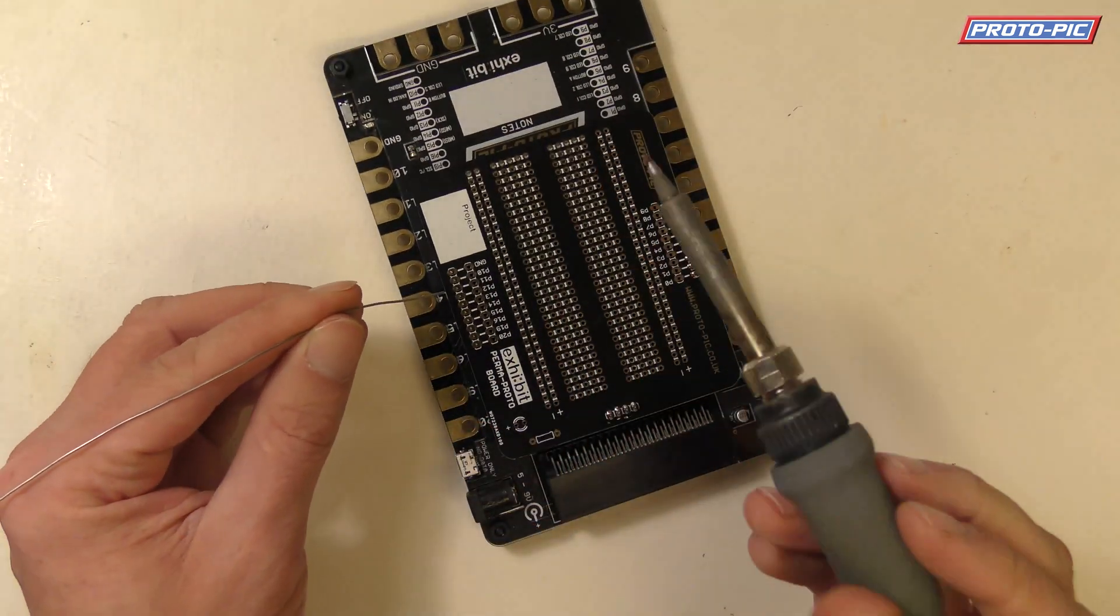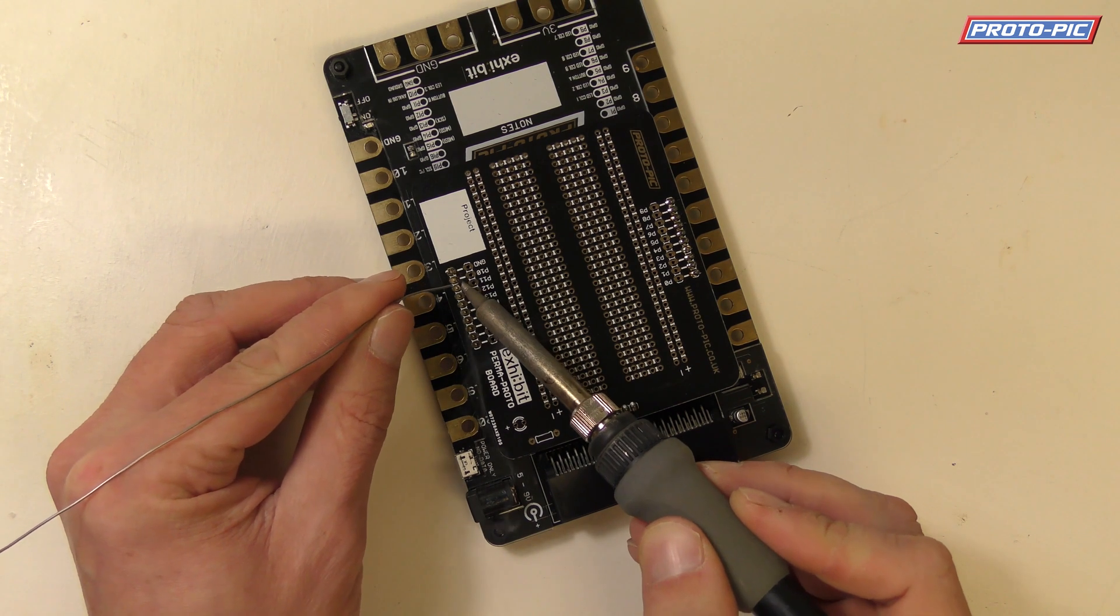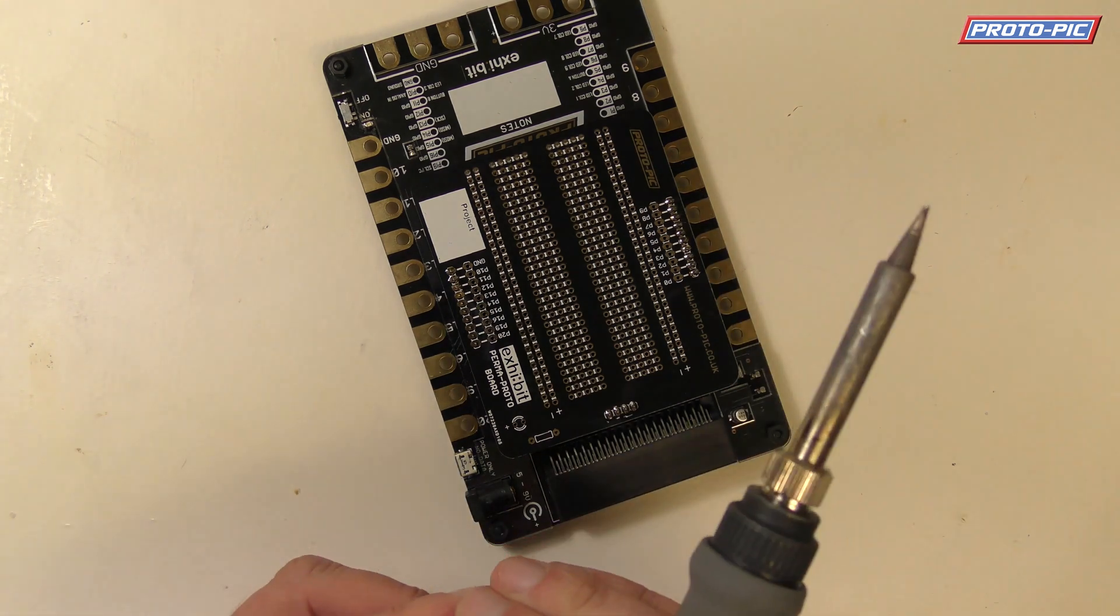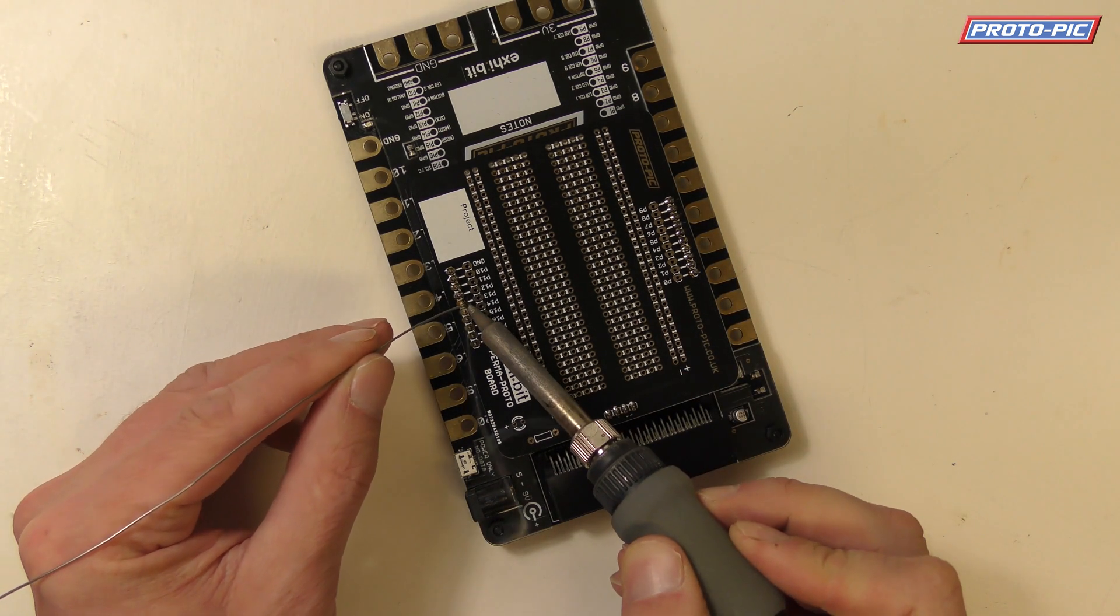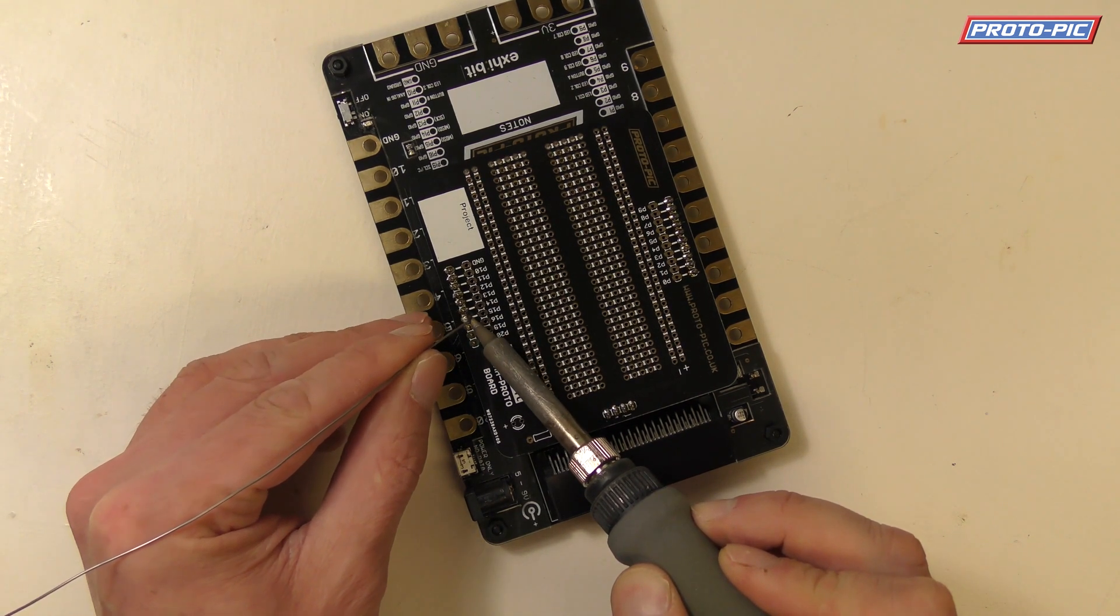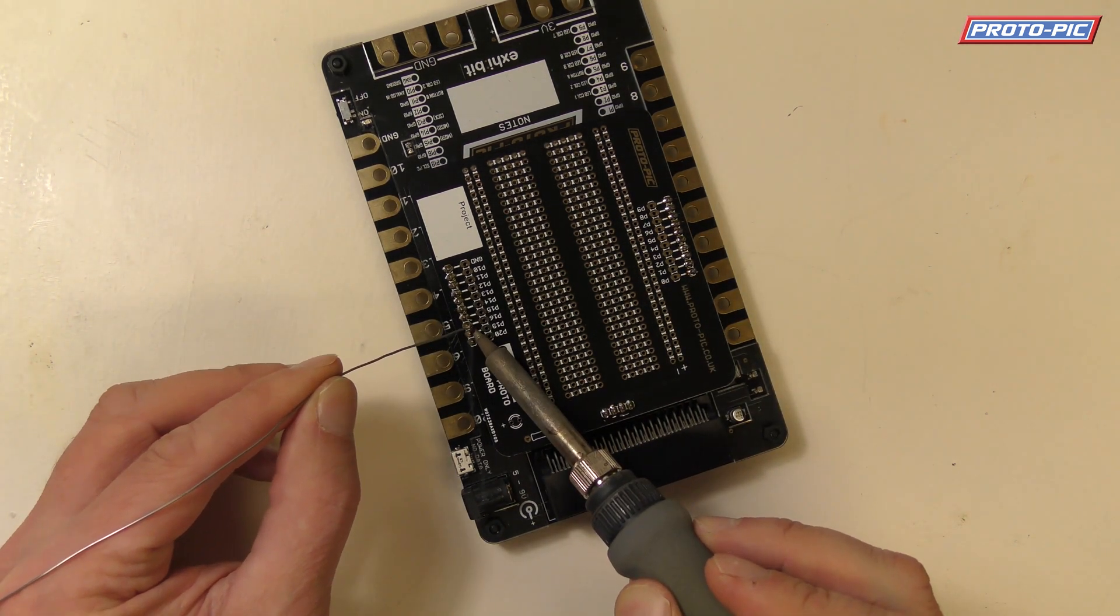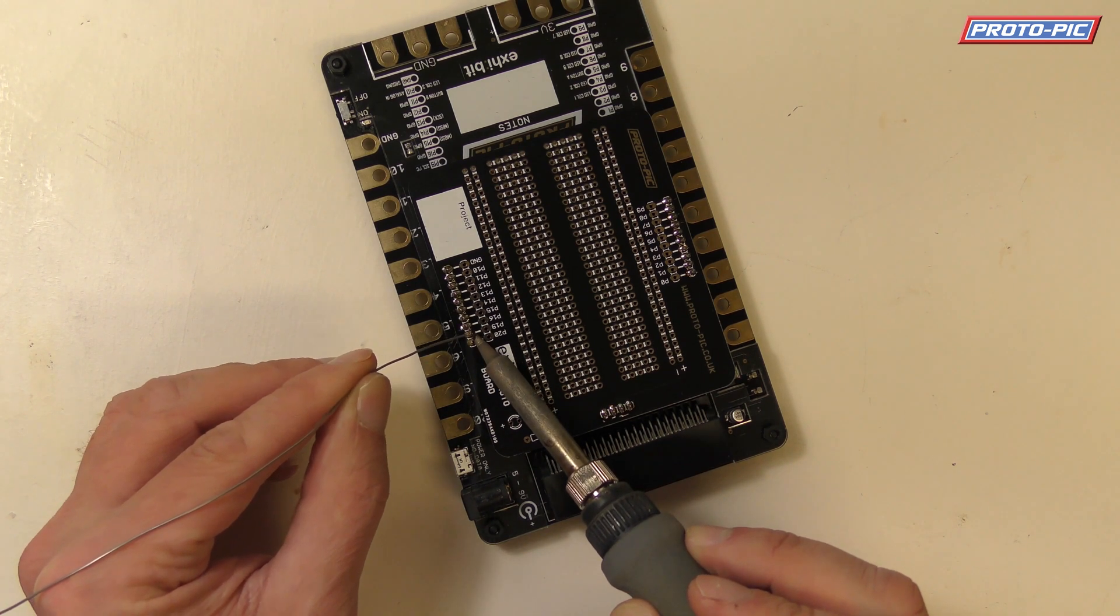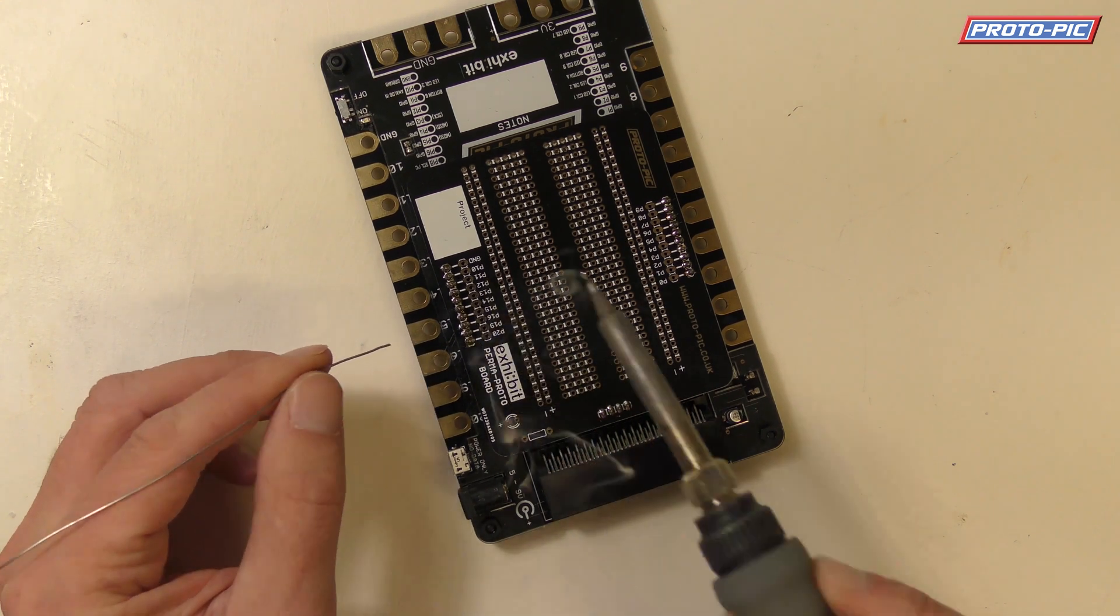And then this side here, you've got one pin, two, three, four, five, six, seven, eight, nine, and ten.